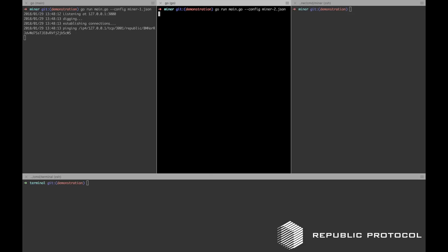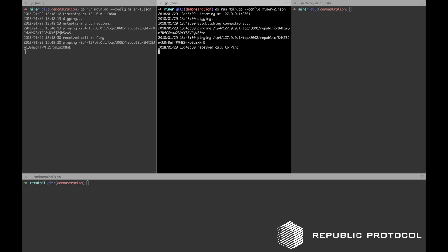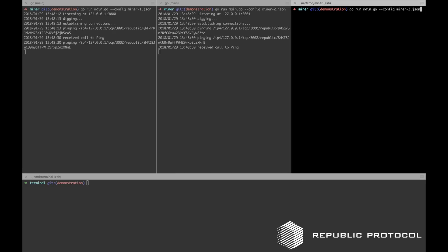First, we will boot three instances of the mining software. They will start pinging each other until they can establish a connection and validate their identities using ECDSA key pairs.